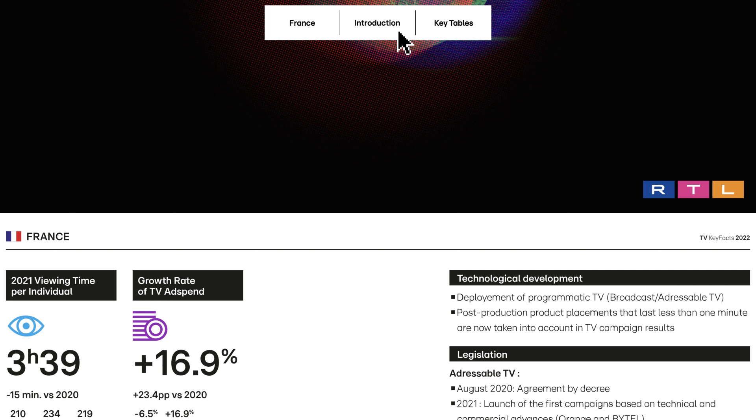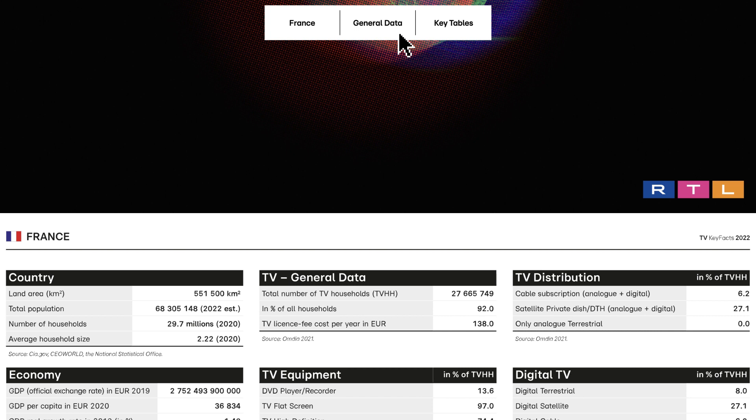General Data. This section shows global socioeconomic information and equipment data to understand device penetration in the country.